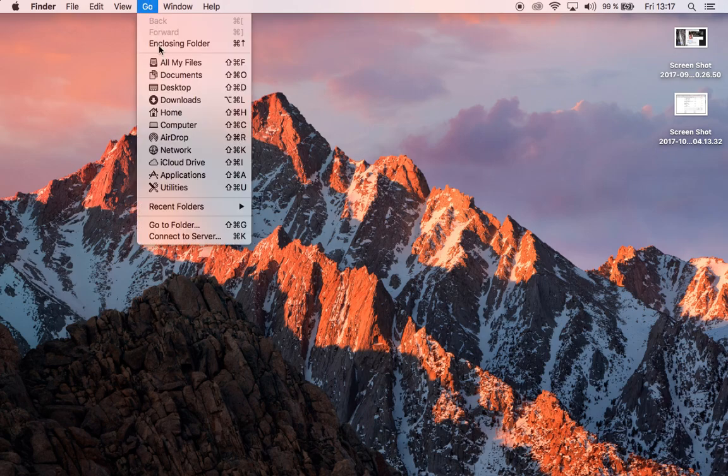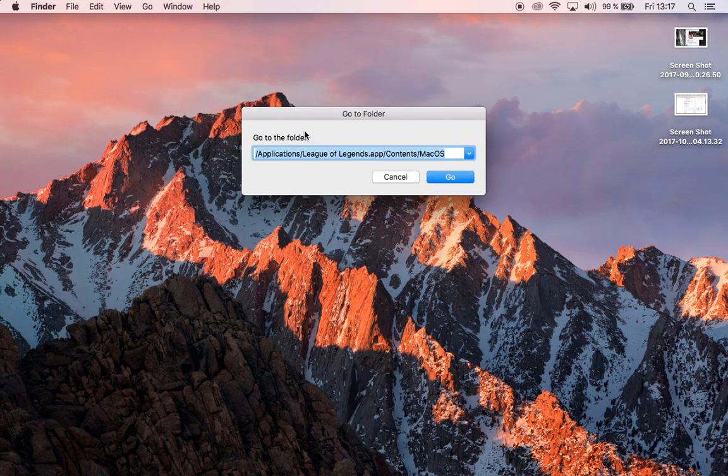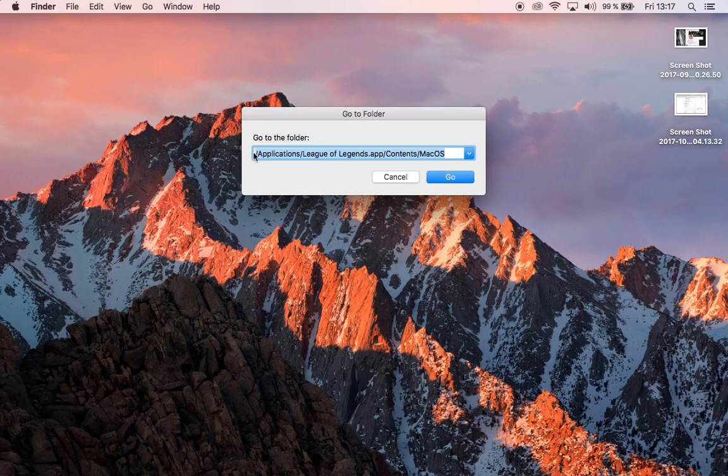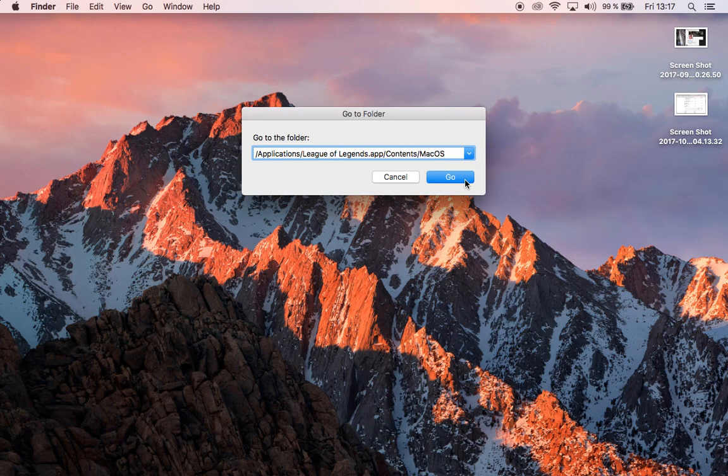Click go, go to folder, make sure it says Finder up here, and then copy the path and paste it in.